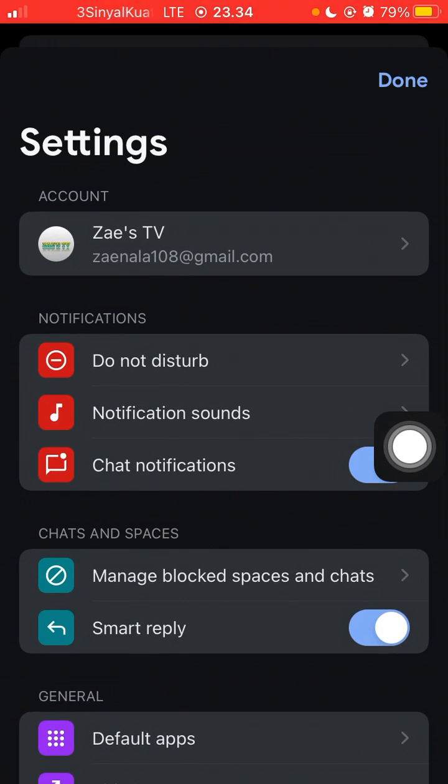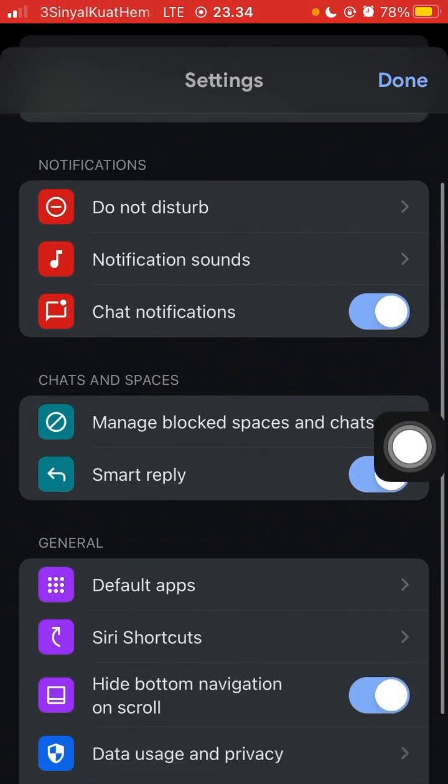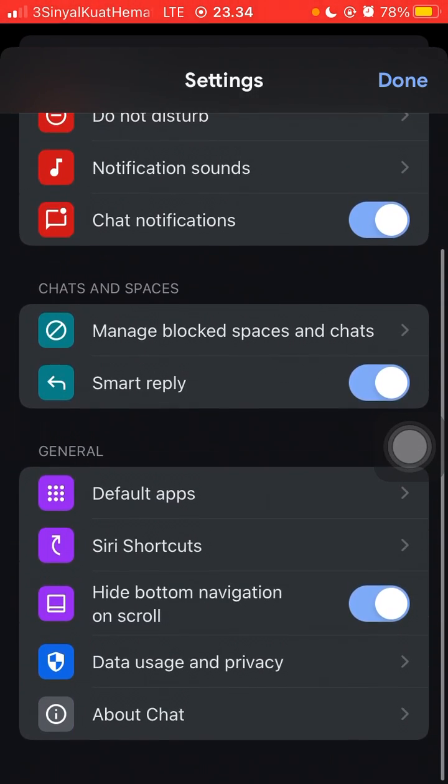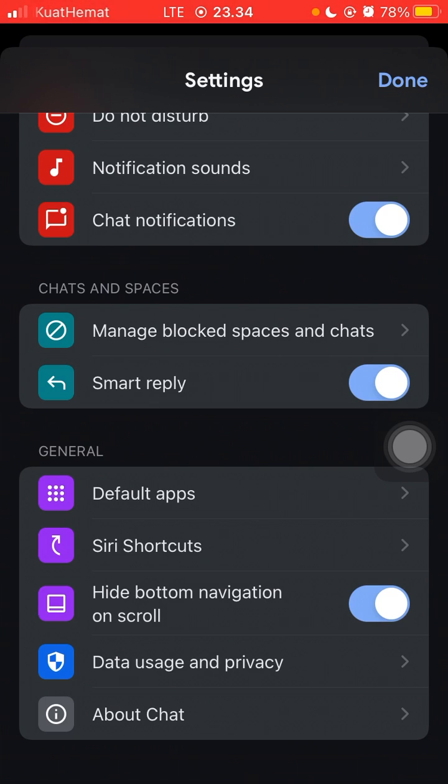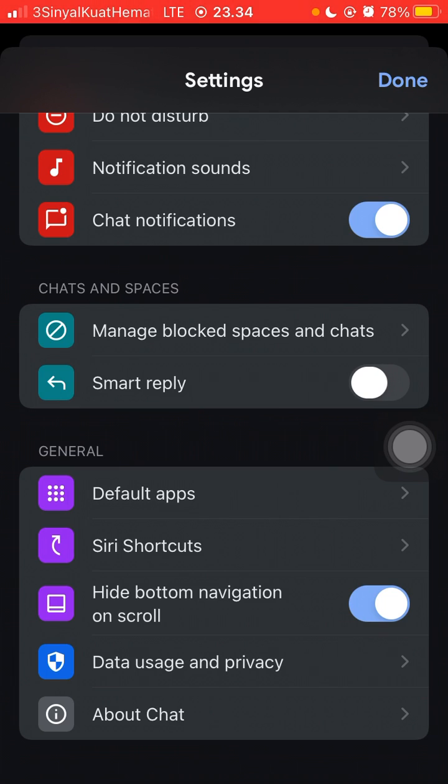You can select the menu Block Space and Chat here, just click on it. The Block Space and Chat will appear here, and you can select the space or chat or people or person here.